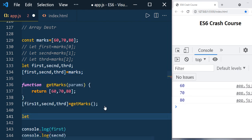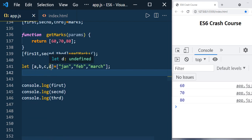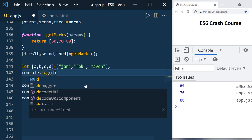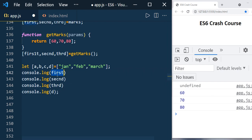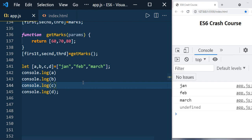Let's say you have variables a, b, c, d but the array only has three values — john, february, march. So a will be john, b will be february, c will be march, but d will be undefined because there is no value to assign. If you print it you will get undefined for d, while a, b, c show their values.